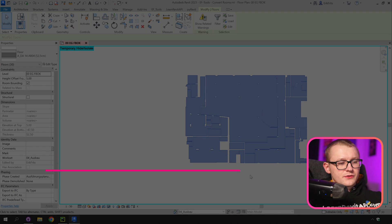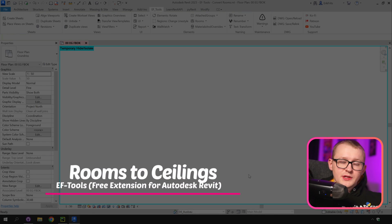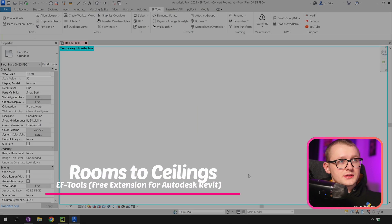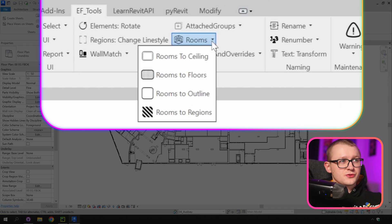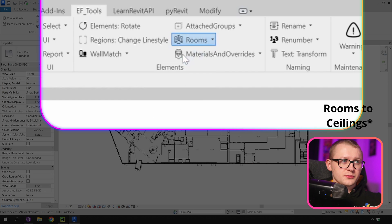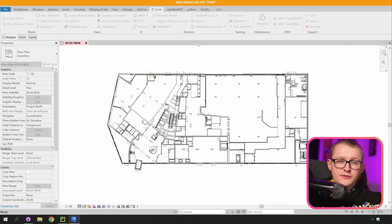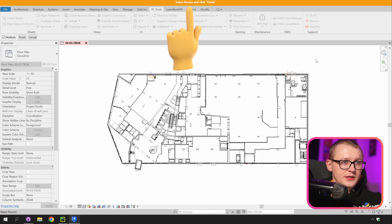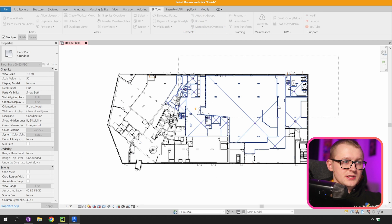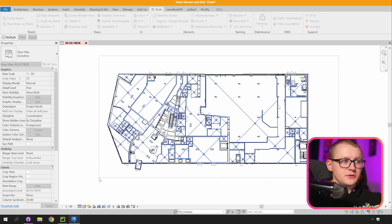Now I can remove it and let's create some ceilings. I'm just going to go to EFTools and in rooms I'm going to click on rooms to ceilings. Same as before we go into room selection mode and in here we can select all the rooms that we want.